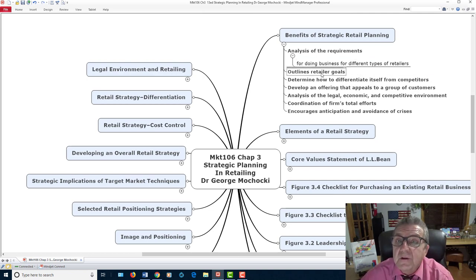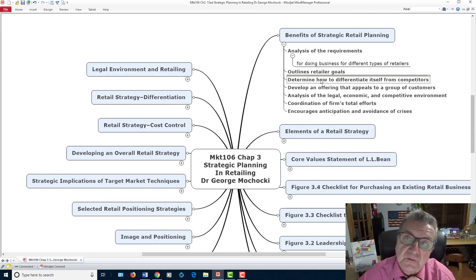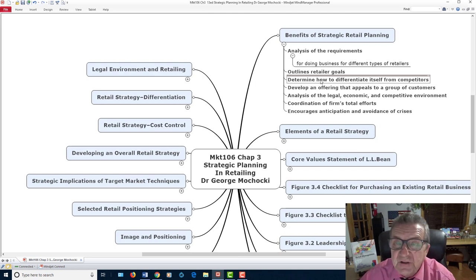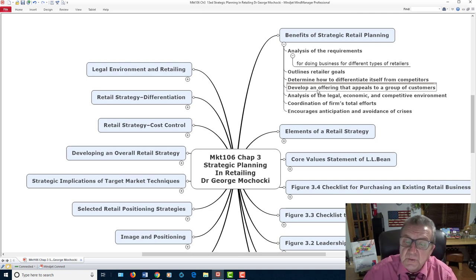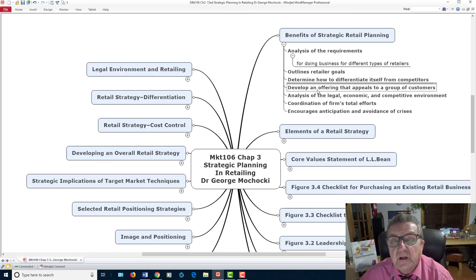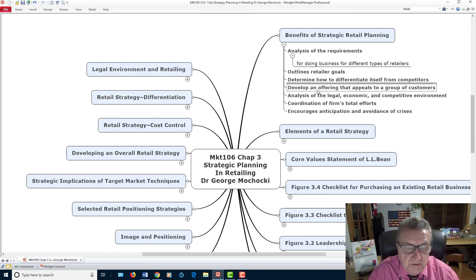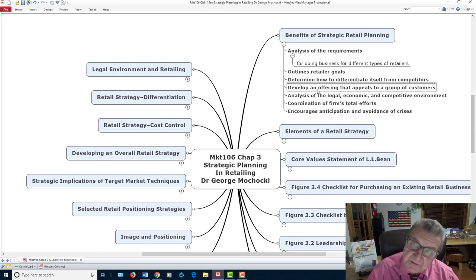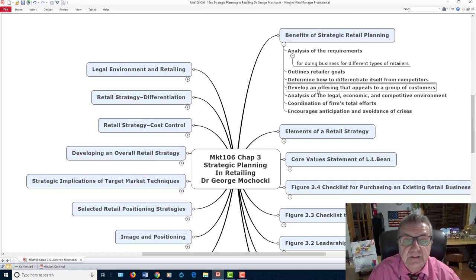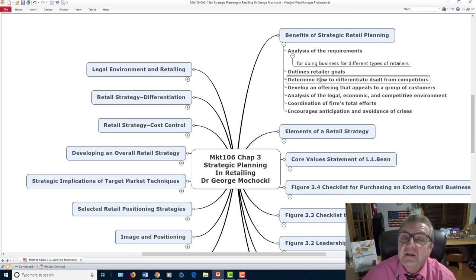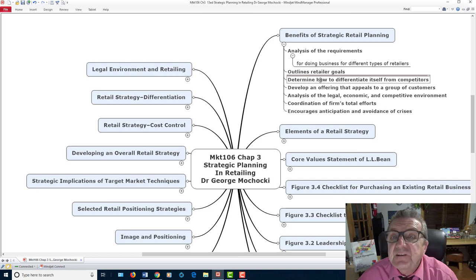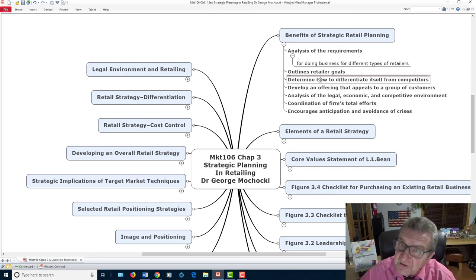Outline the retailer goals. What are your goals? Is it to increase sales? Is it for awareness? How to differentiate yourself from your competitors? What makes your product different? Develop an offering that appeals to a specific group of customers that you'll be targeting. Analyze the legal, economic, and competitive environment. That is when we do the SWOT analysis — strength, weakness, opportunity, and threat. Strengths and weaknesses are within the organization; opportunities and threats are outside — forces that you either minimize or, if it's an opportunity, maximize for your retail operation.